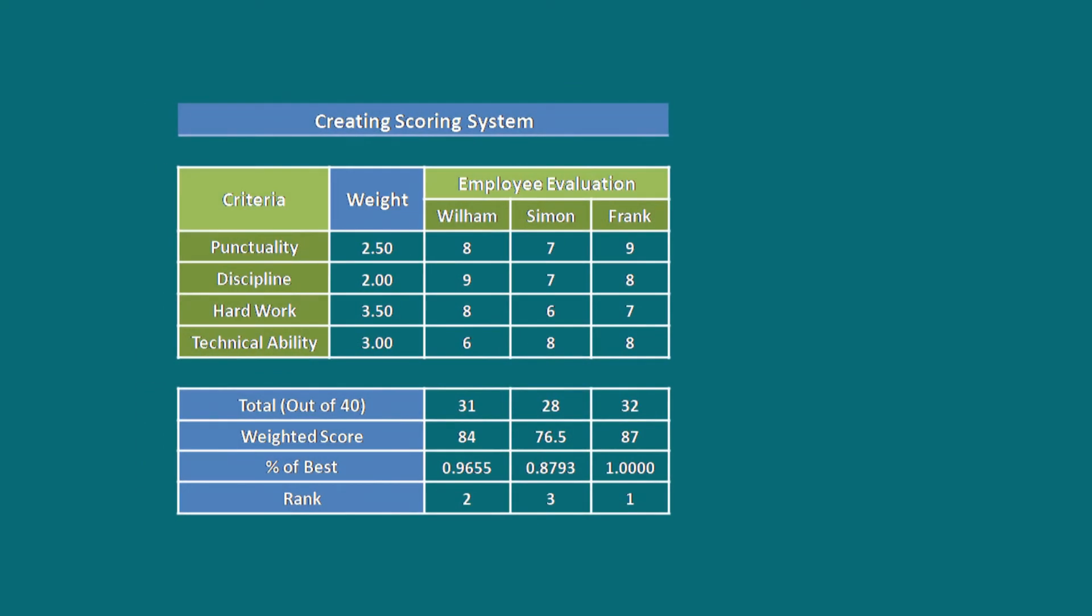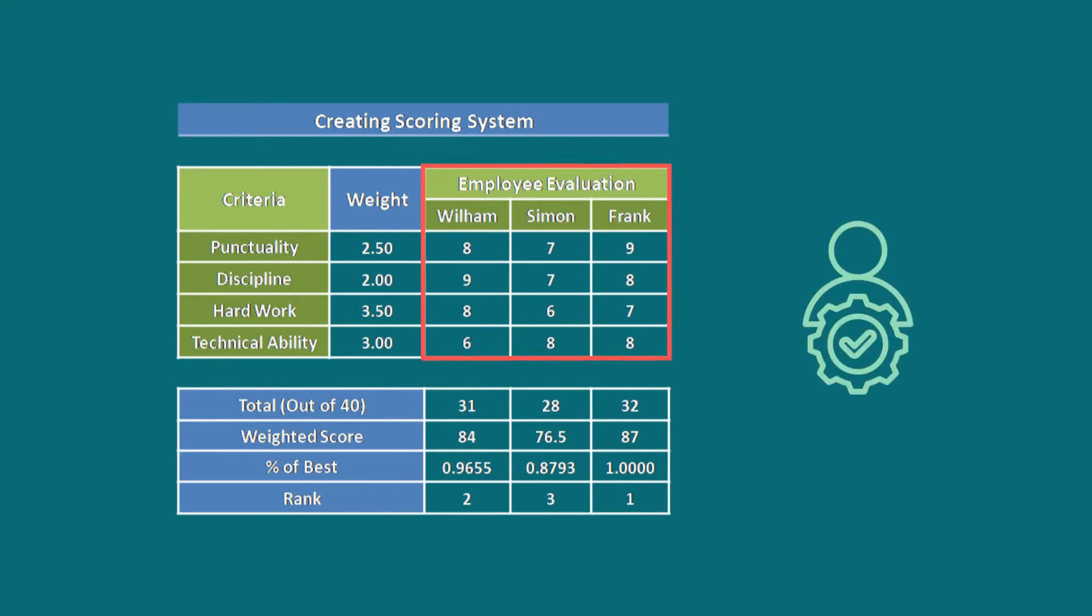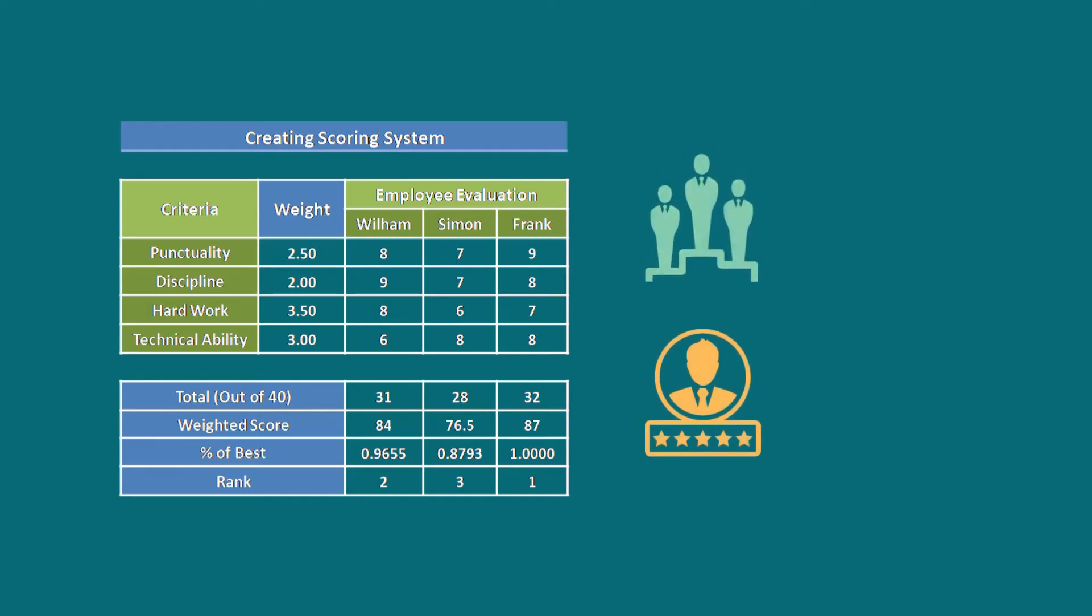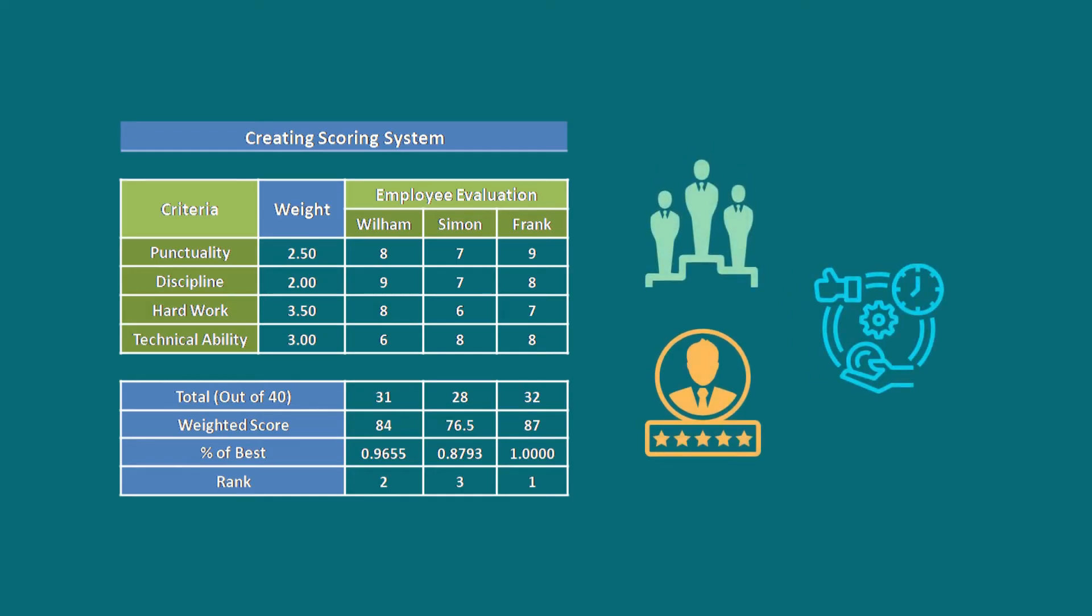To get a clear idea about the capabilities of your employees, you can use a scoring system. This will allow you to rank your employees and help you to manage them efficiently.